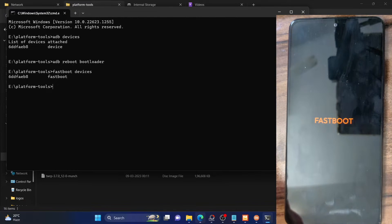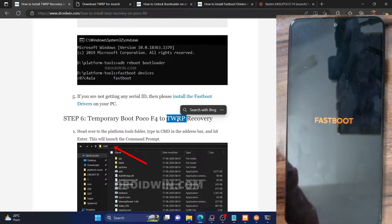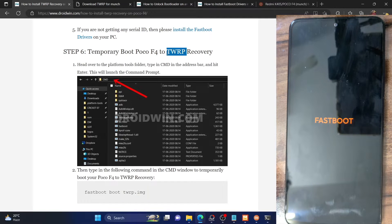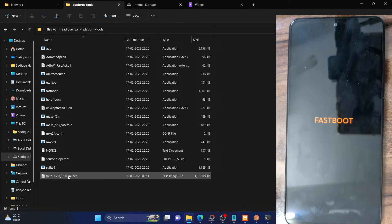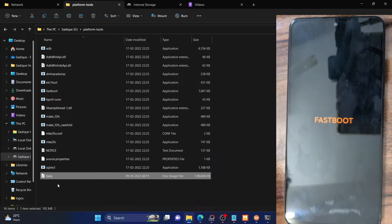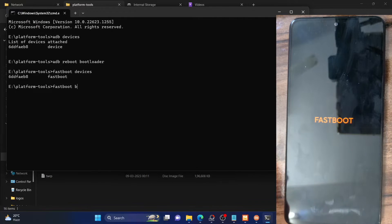Once that is done, we can move to the next step: booting our phone to the TWRP recovery. You should always boot your phone to recovery first rather than flashing it, because if something goes wrong we can recover easily with a simple restart. So let's first temporarily boot to recovery, and if everything goes well we'll install it permanently. Make sure the recovery file is in the platform tools folder in IMG format. Let's rename the file to something shorter — rename it to 'TWRP', so the full name becomes TWRP.IMG. Now open the CMD window inside the platform tools folder and type 'fastboot boot TWRP.IMG' and hit enter.